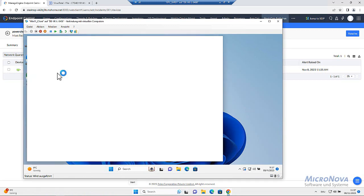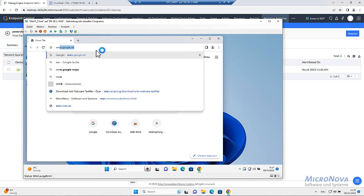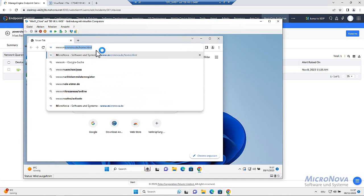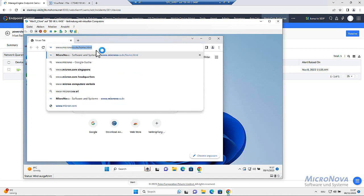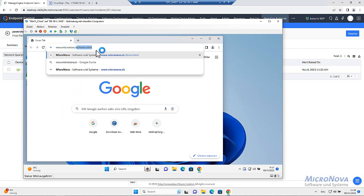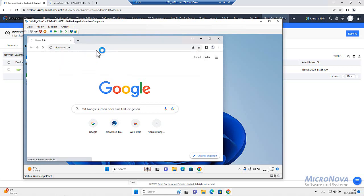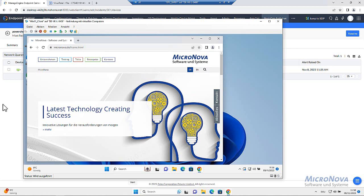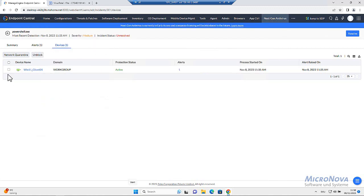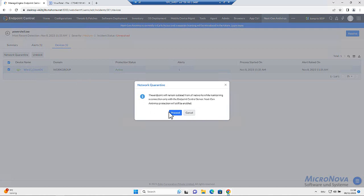When we go into the browser, we can browse. Let's say we go on that side, Micronova DE. Yeah, I have access to the internet. When I go here and say network quarantine.